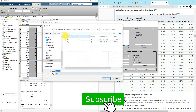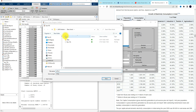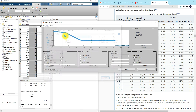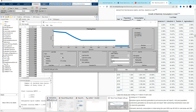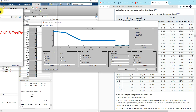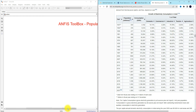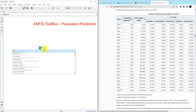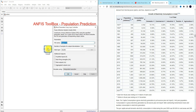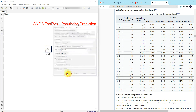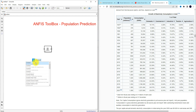Next we need to save the trained ANFIS. Go to File > Export to File and save it as 'anfis_population_prediction'. That will be stored in the workspace. Now we need to test whether we are getting proper results. Type 'fuzzy' to load the fuzzy inference system file. Load 'anfis_pp' and change to code generation, with number of inputs equal to 1.